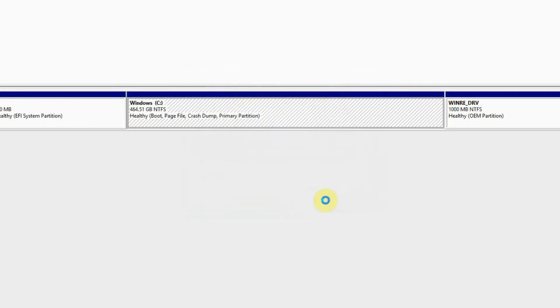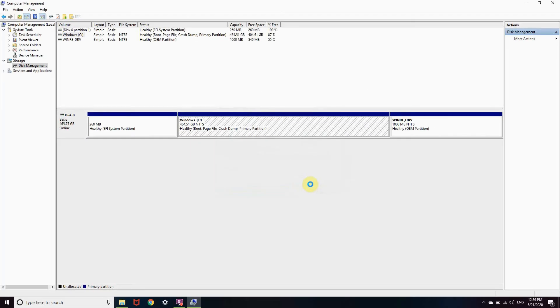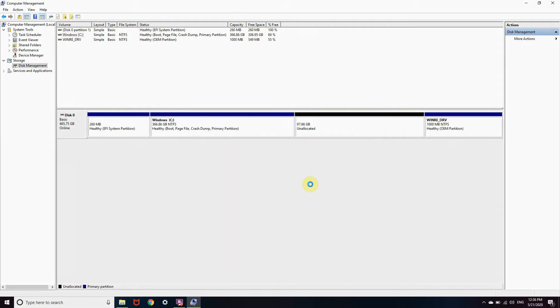Let's wait for a while, this is now processing. Now we have our new drive.